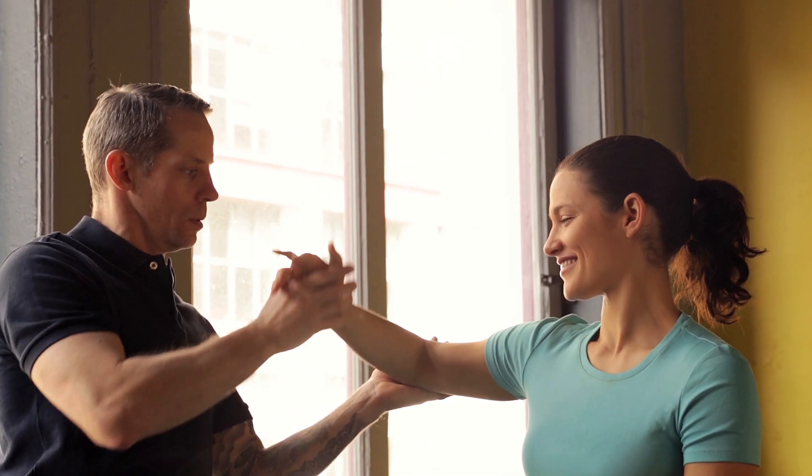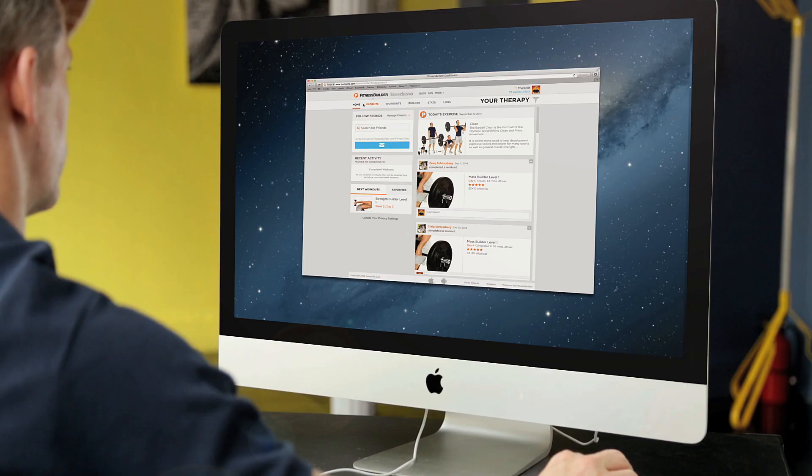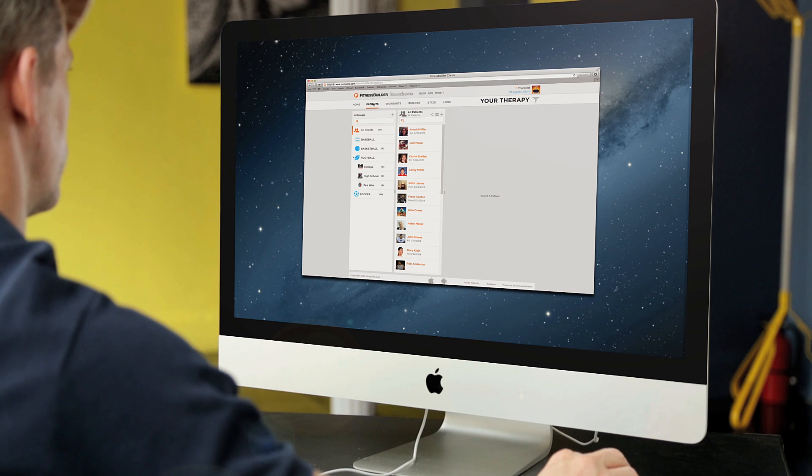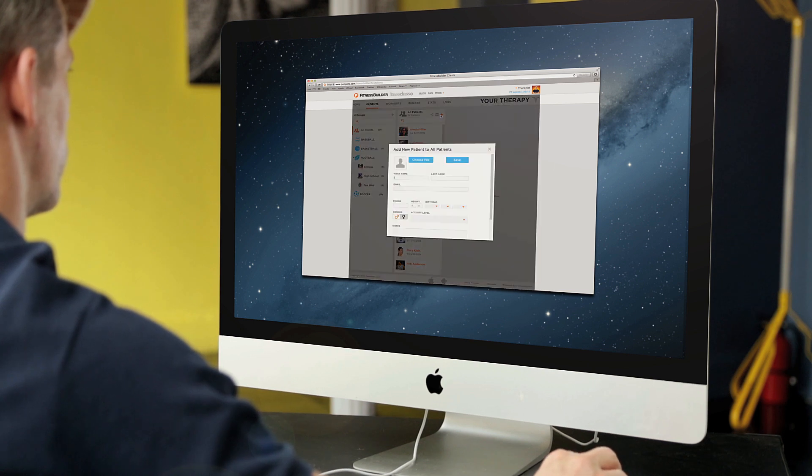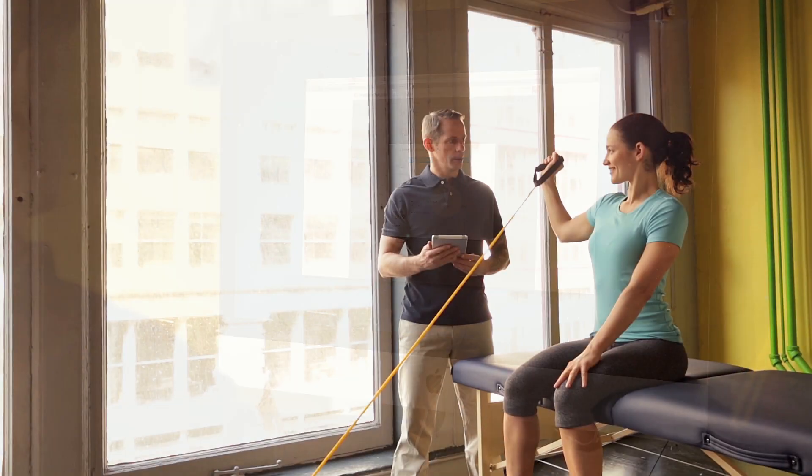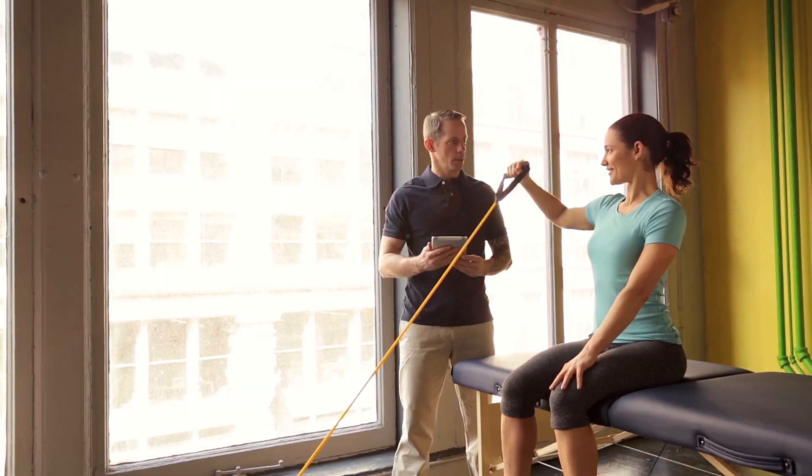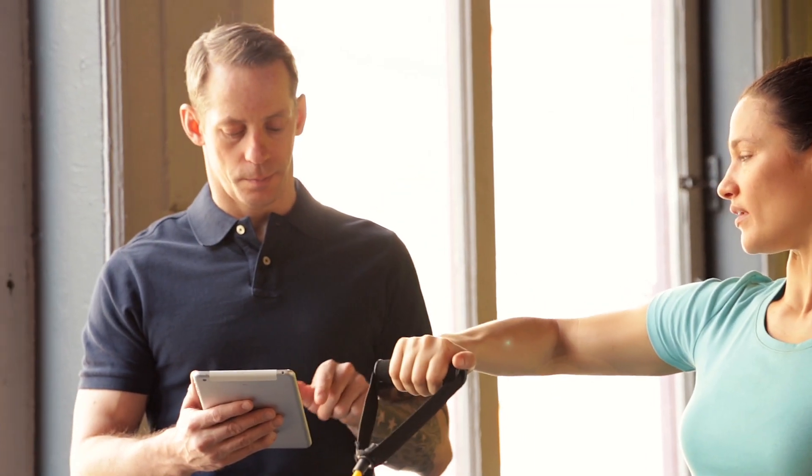Your branded PT account also allows you to create unlimited patient profiles to keep track of all of your patients and clients for both one-on-one sessions or remote rehab training.